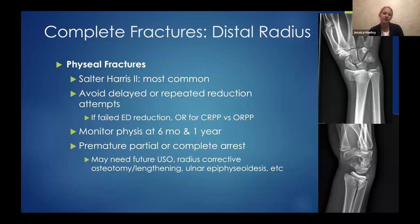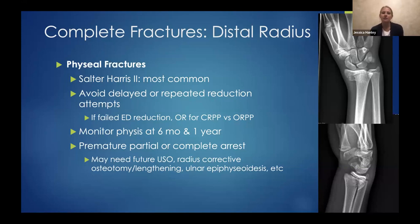Every child with a physeal fracture I like to follow at least six months to a year to make sure there's no growth arrest that could cause need for future ulnar shortening osteotomy or other problems down the line. That's always something we need to be very cautious of in a child.